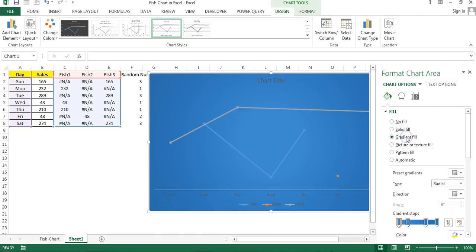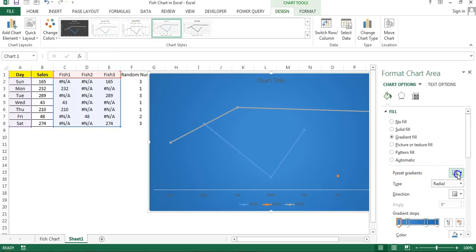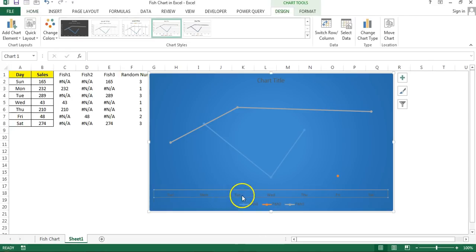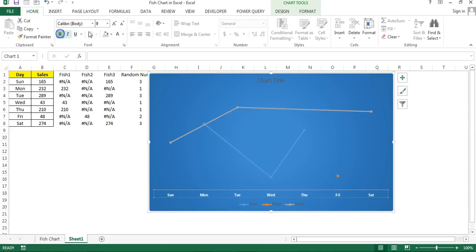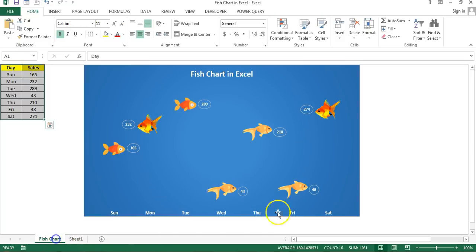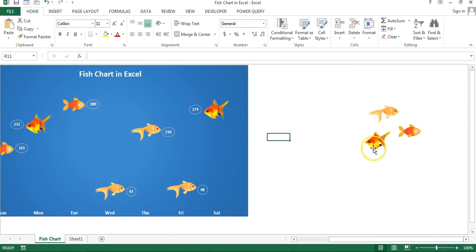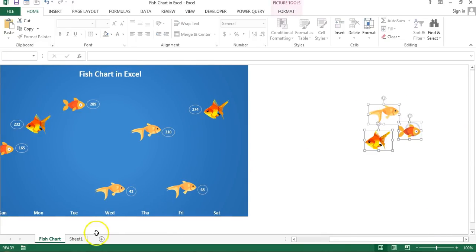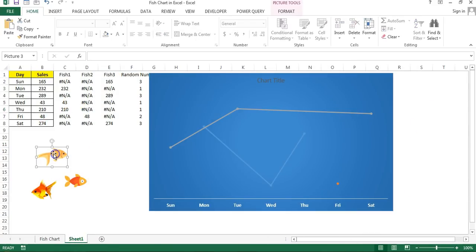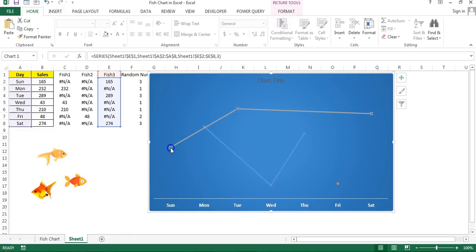Right-click on the chart, go to Format Chart Area, and fill with a gradient — you can choose from the recent gradients. Change the color of the axis to white, make it bold, and change the size a little bigger. Then remove the legend. I have copied a few face images from Google — they should be PNG images. Copy them and keep them on this sheet.